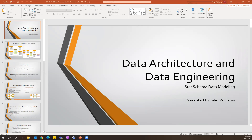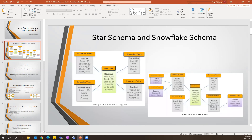This is part of our series on data architecture and data engineering — specifically talking about how to model the tables in your database using a star schema approach. The diagram on the left shows a simple example of a star schema in your data warehouse, compared to a snowflake schema, which is a little bit more complex on the right.